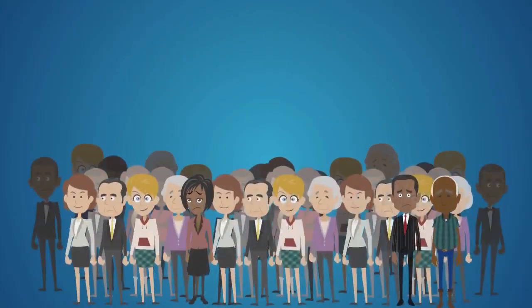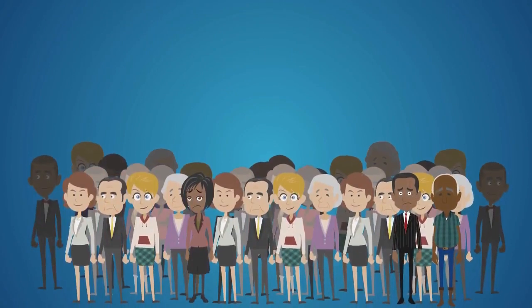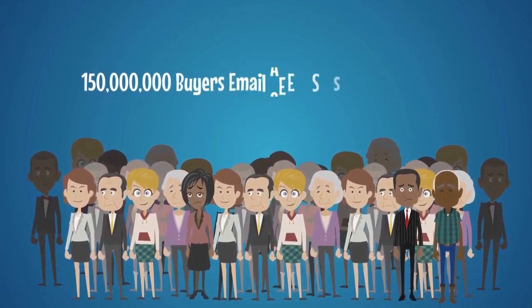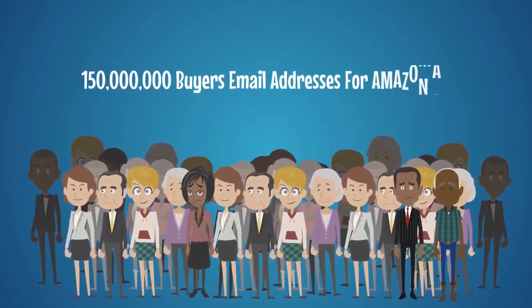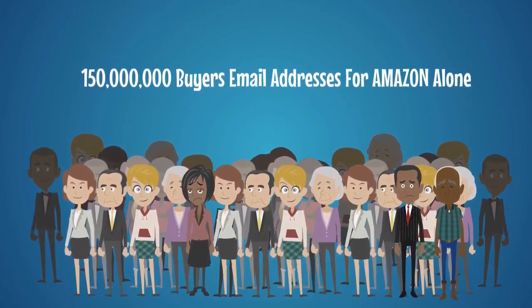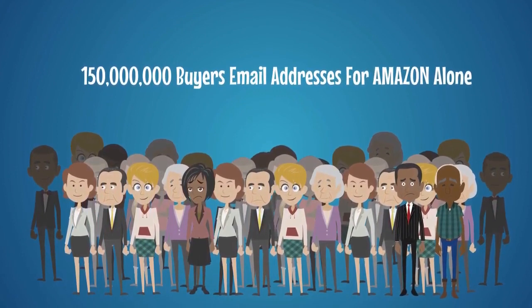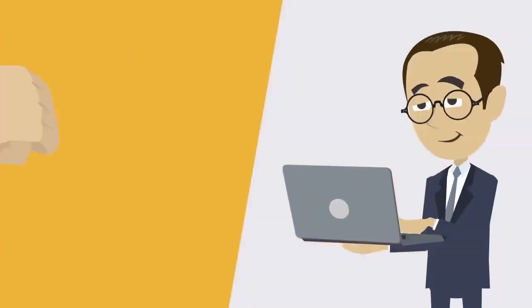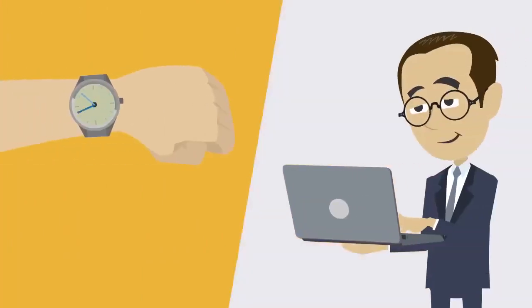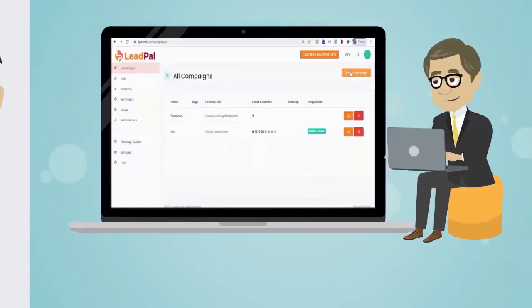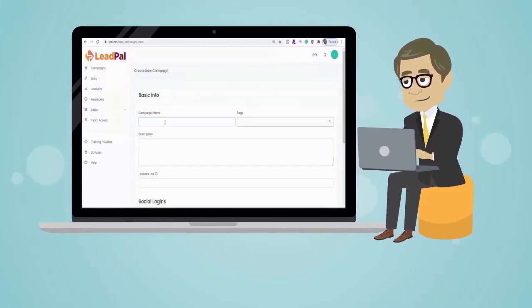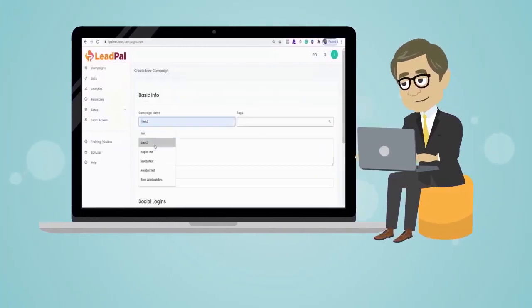These emails are verified. And with Amazon alone, there are over 150 million buyers' email addresses. LeadPal was created with the focus of Ease of Use. And you'll be able to create a lead generation campaign in just 60 seconds. Watch as I create a campaign in less than 60 seconds flat right now.